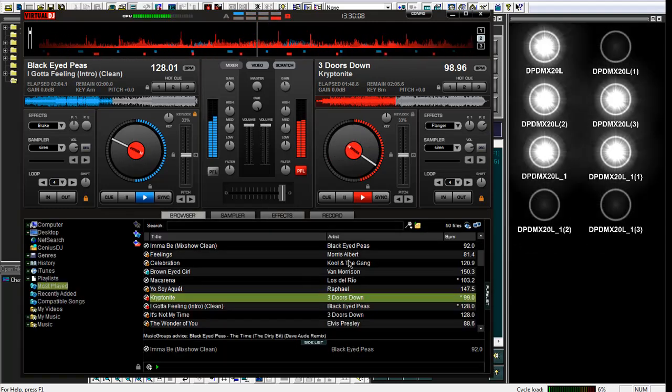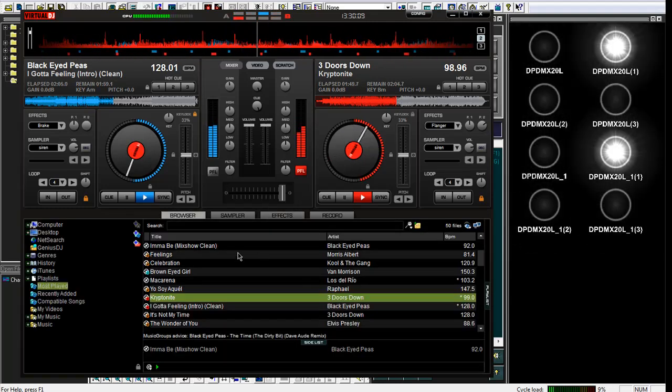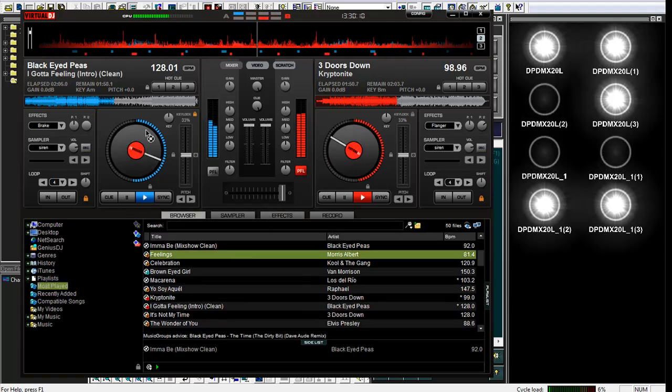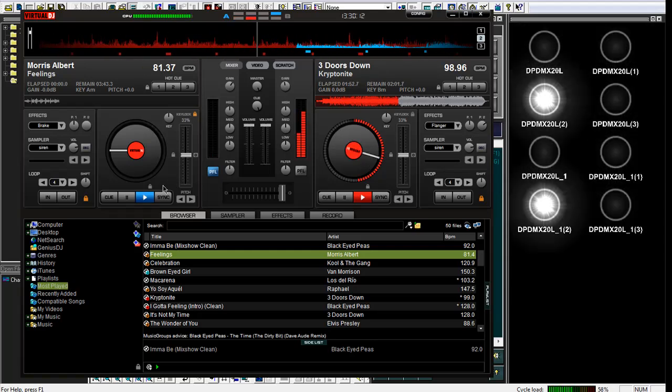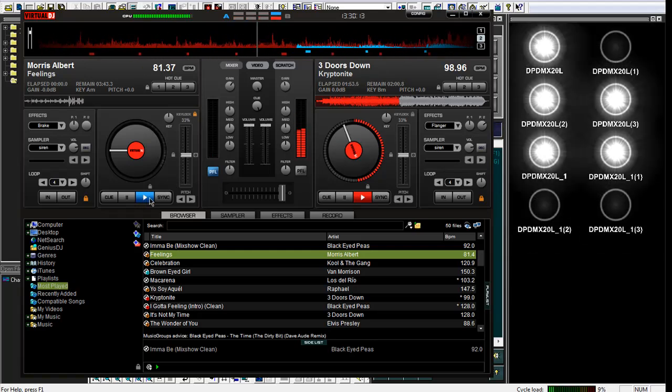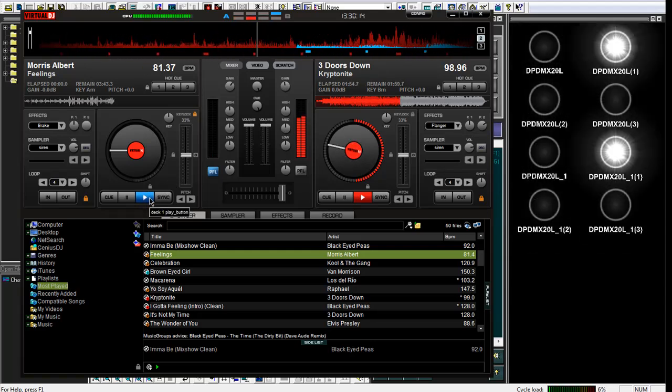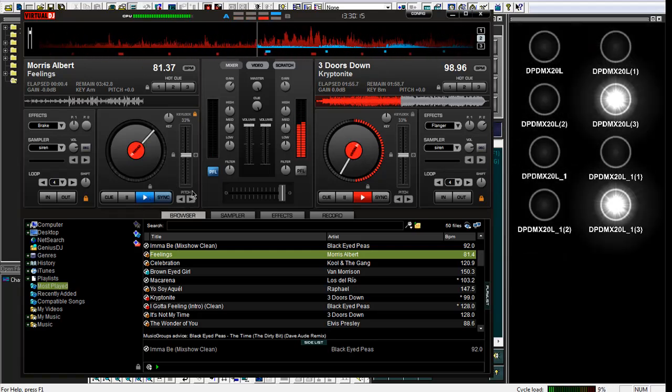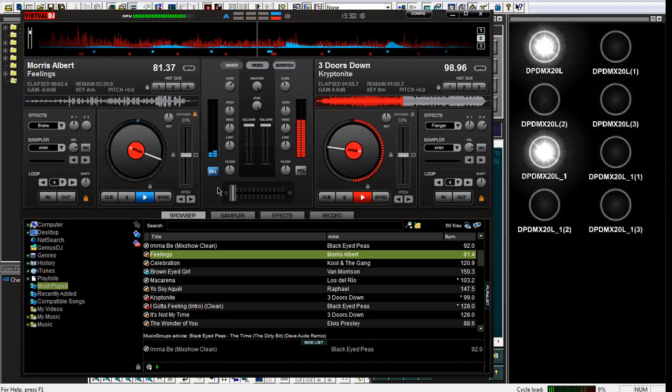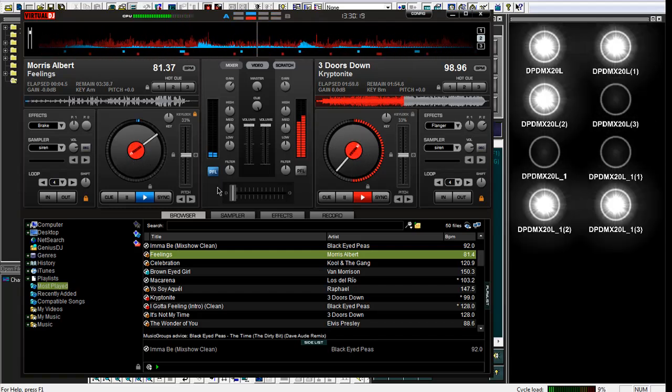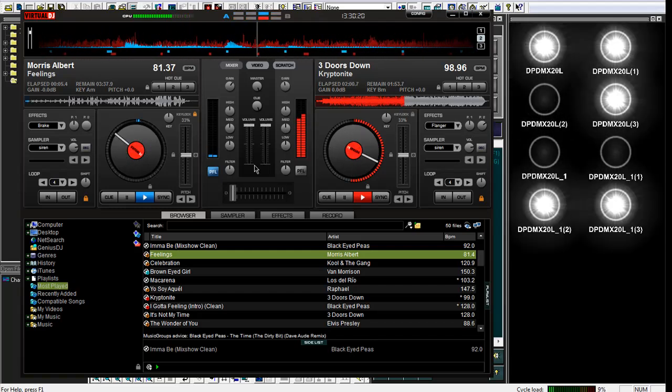Let's grab another really slow one. Feelings. I won't make you all listen to that, but I just want to demonstrate that it will actually slow down completely to the new beats.